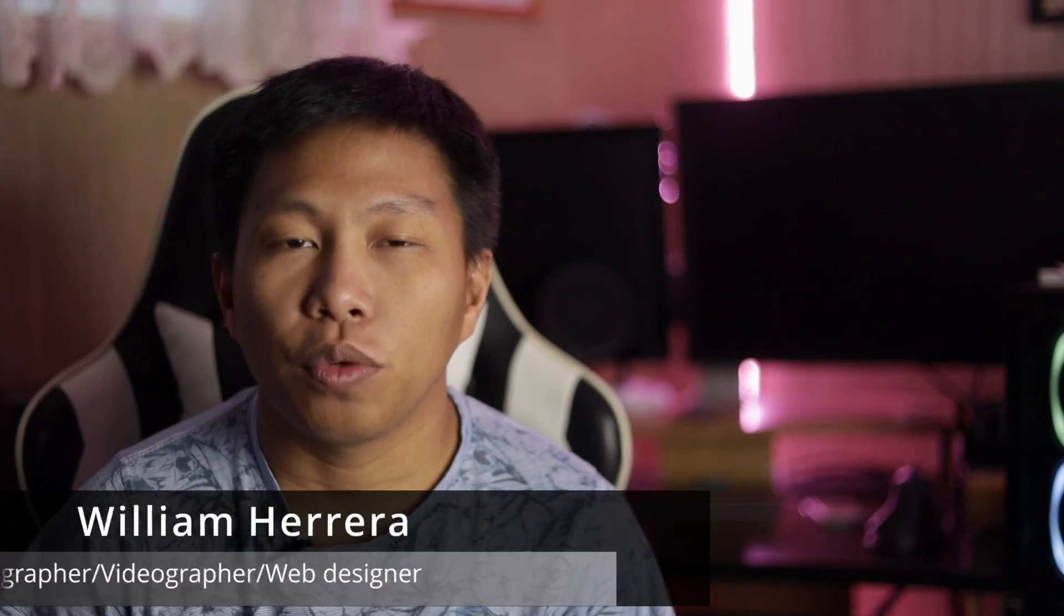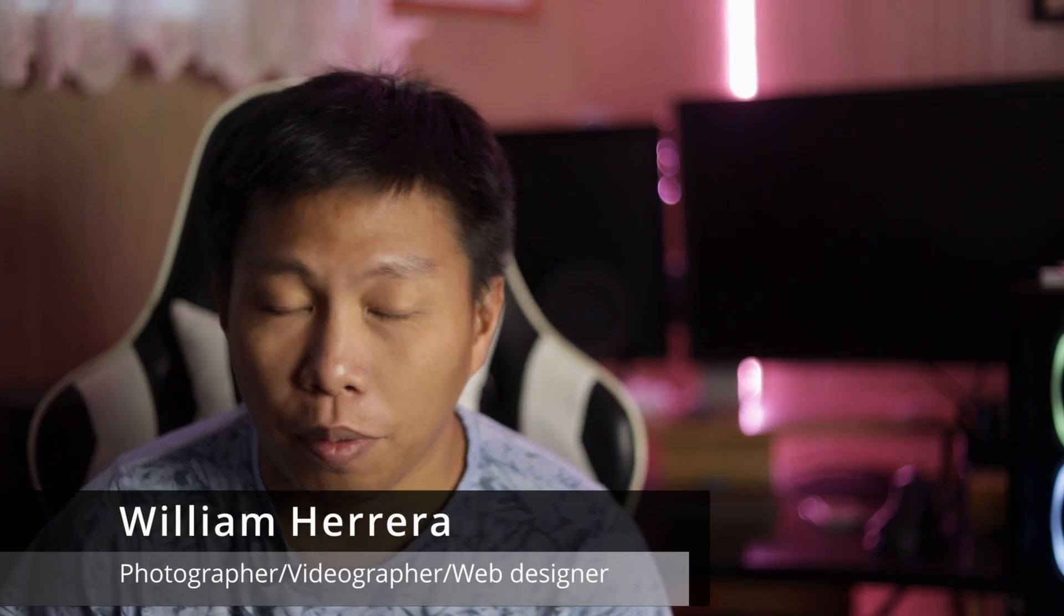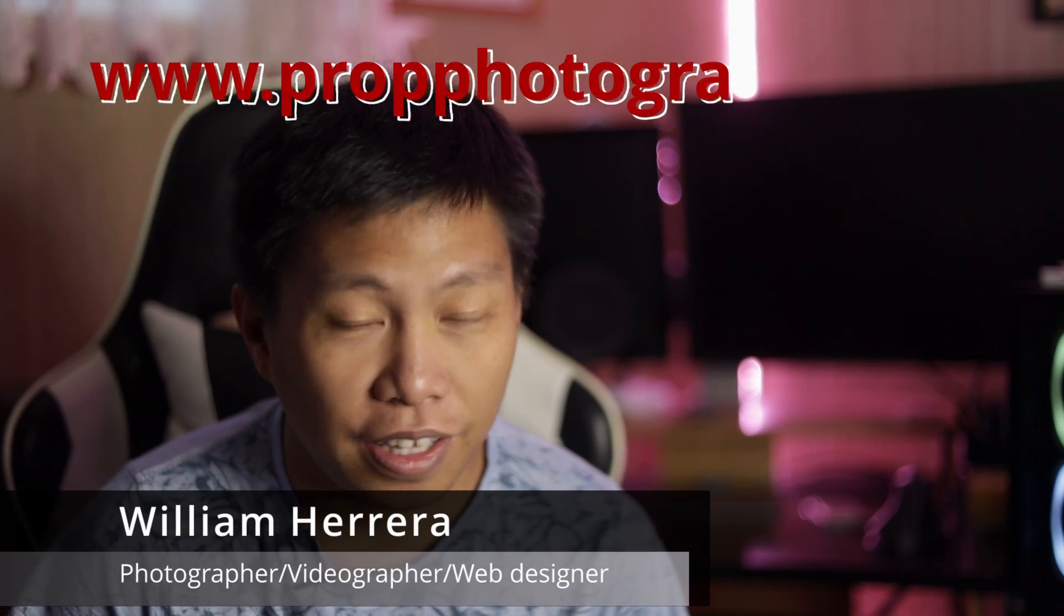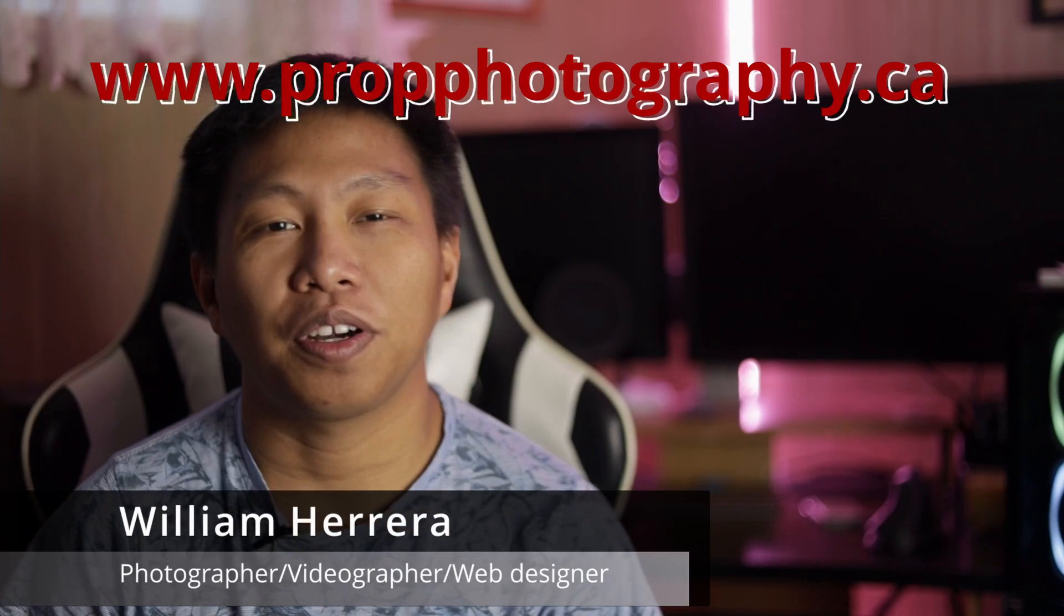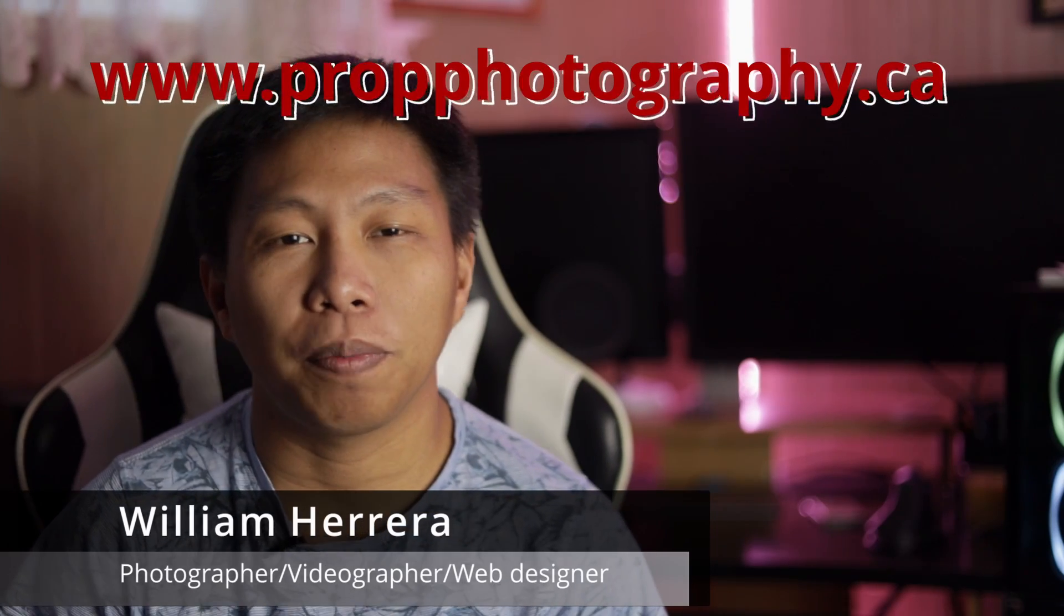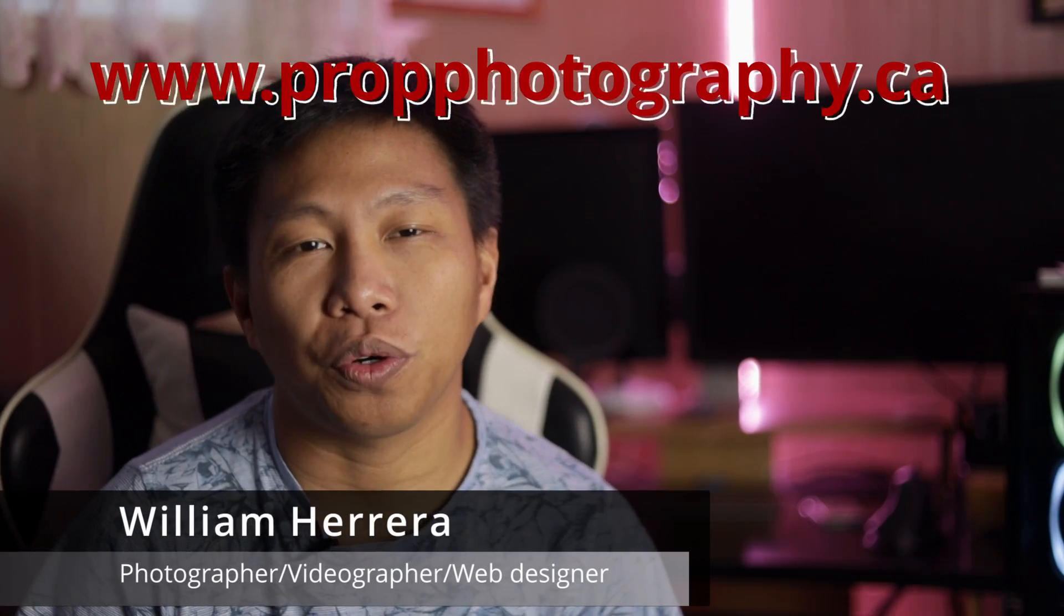Hello guys and welcome back to my channel. If you're new here, I'm William Herrera from PropPhotography.ca. I'm a photographer and videographer based in North York, Ontario. In today's video, it's part of the series that I do on the exposure triangle.